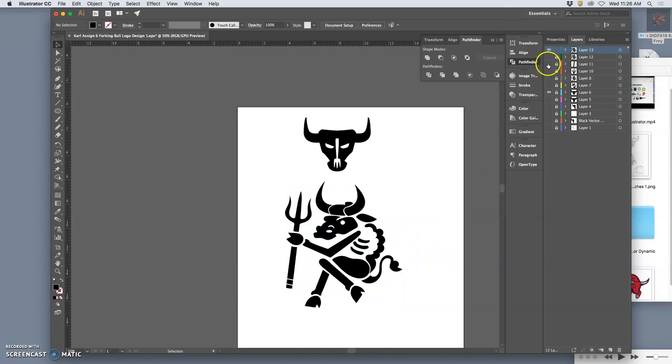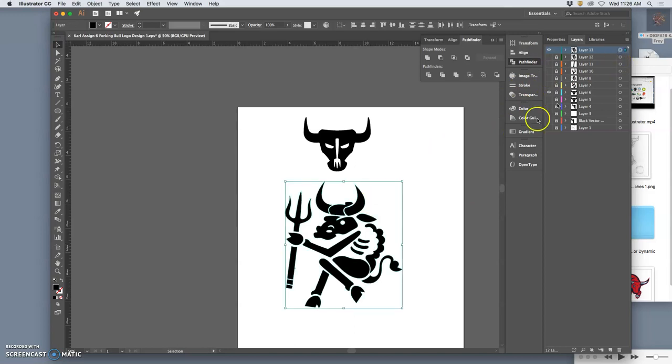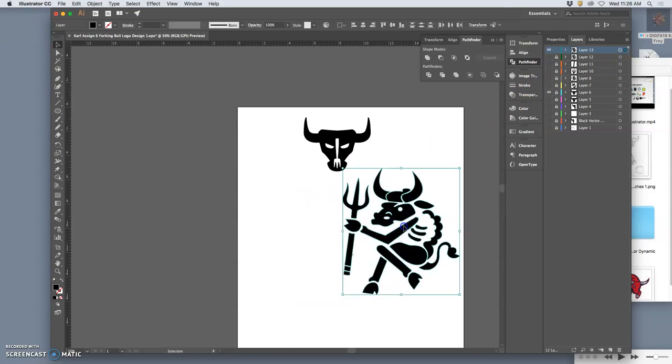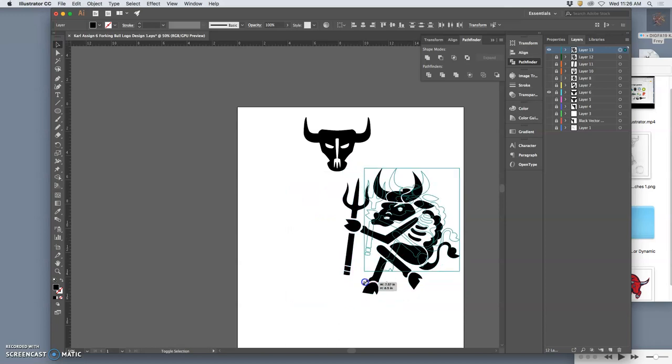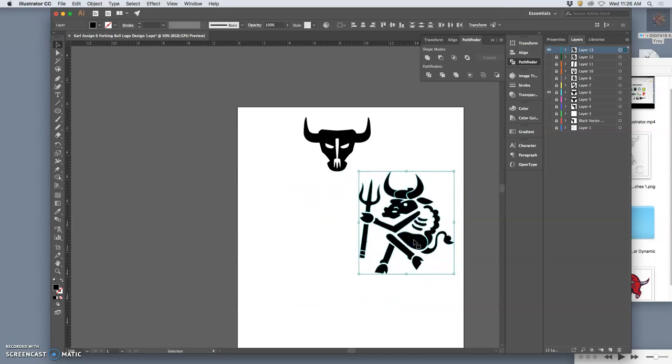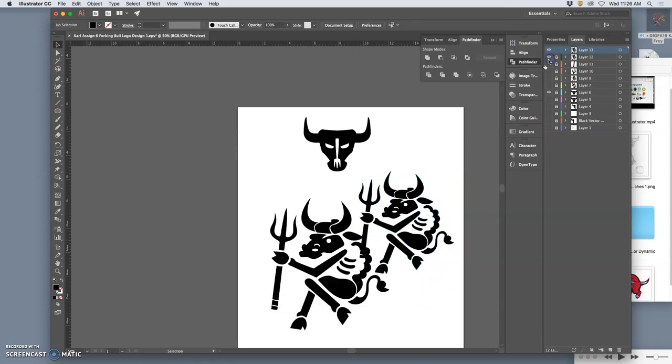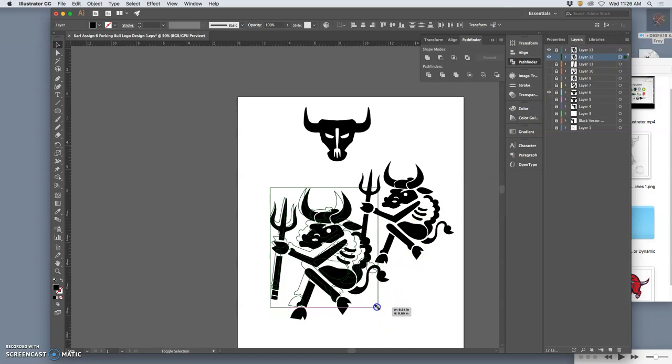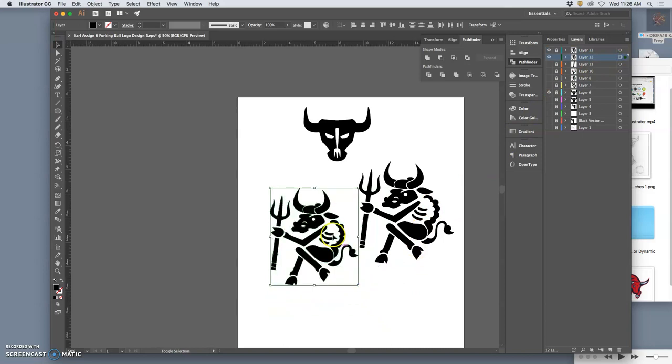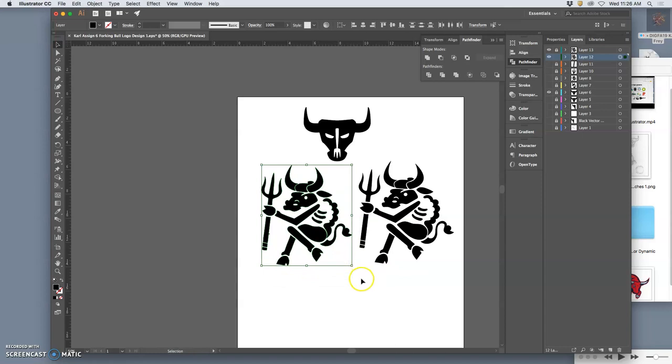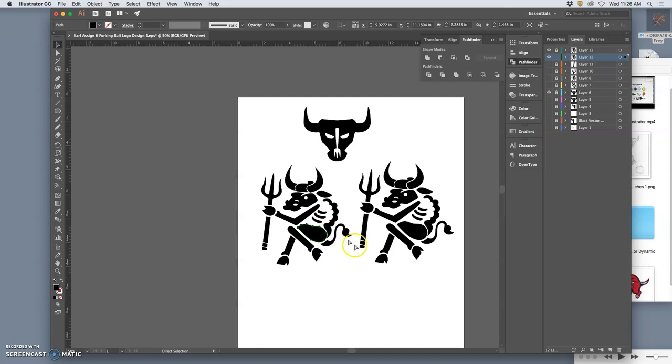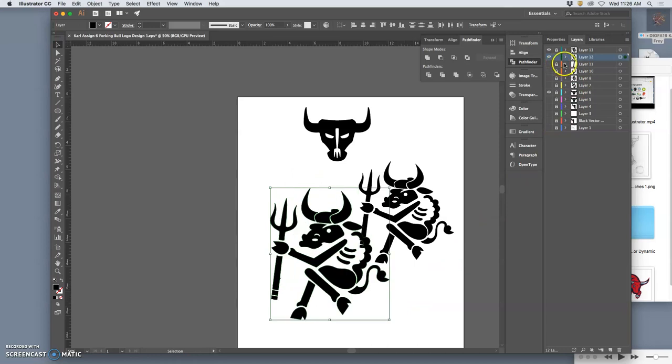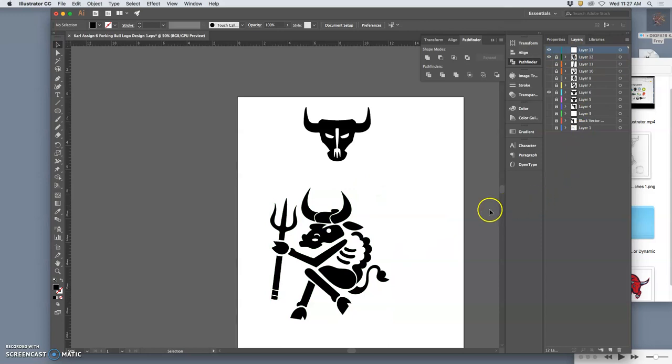And see if that's any different. So if I move that over to one side. Make it smaller. Holding down shift and keeping the proportions. Versus this. Make it smaller. Holding down the shift to keep the proportions. Like, is there much difference? No.